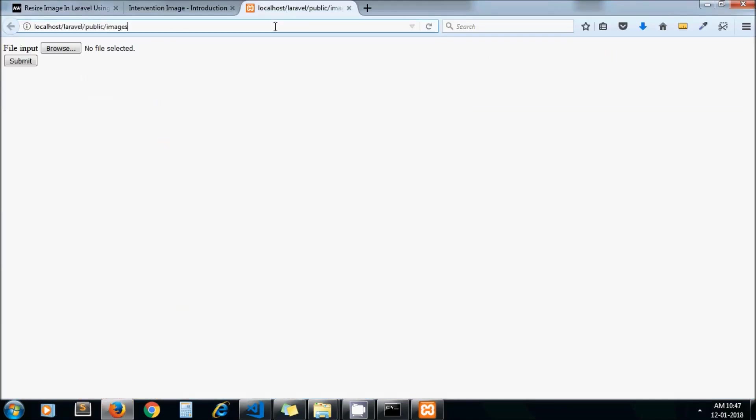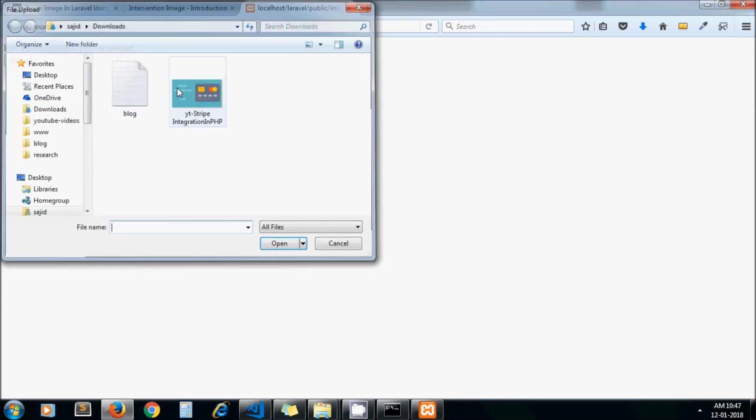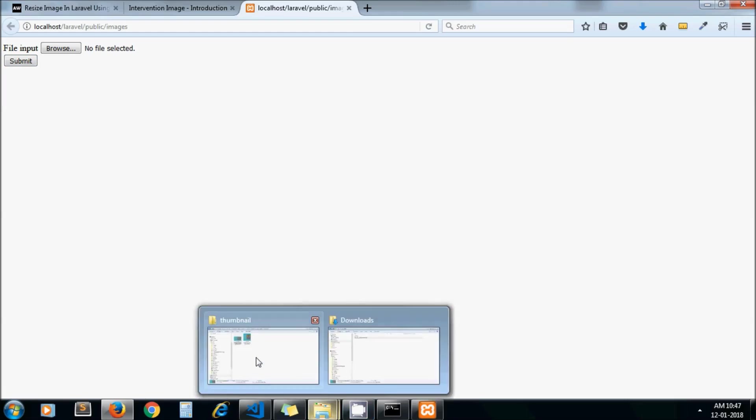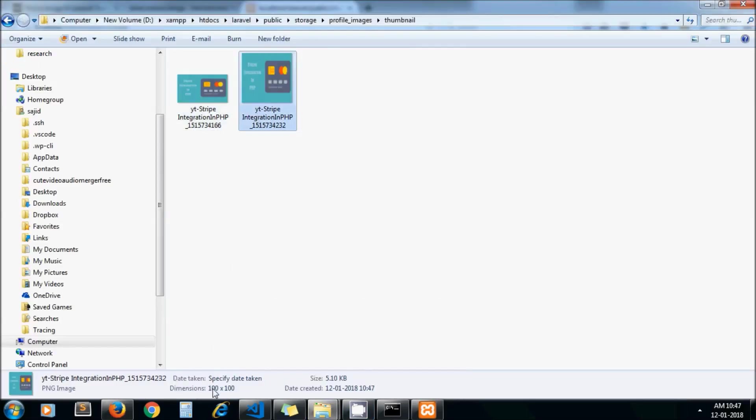Let me upload an image again. Now let's check it under the thumbnails folder. Here we got an image of 100 by 100.